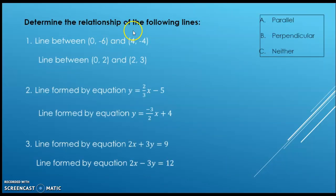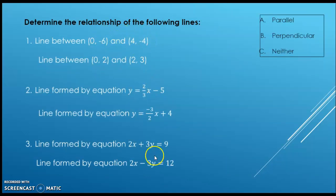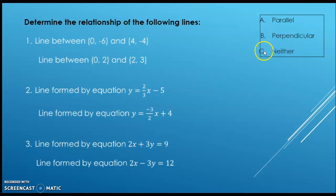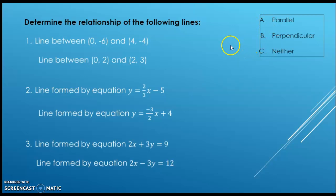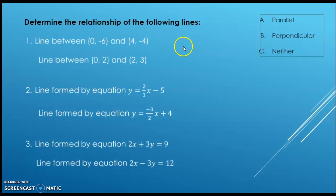Now I would like you to take a minute and look at the equations you have here, and determine if they are parallel, perpendicular, or neither by comparing the slopes. Go ahead, take a minute and try these, and then I will go over the answers so you can check how you did.